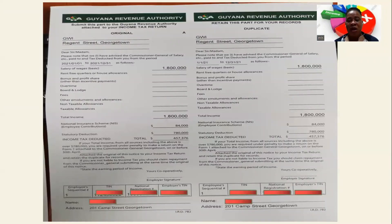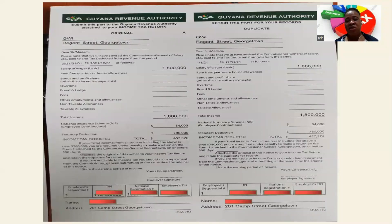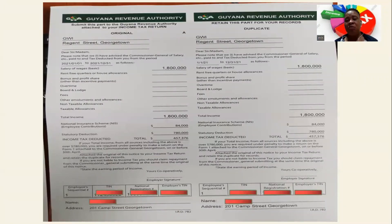On the 7B slip you can see the income tax deducted. On an income of $1.8 million, this person would have paid a tax amount of $457,376. This will vary from individual to individual. This person received $780,000 as their threshold. You are now required to use the information on your 7B slip to fill out your income tax return.